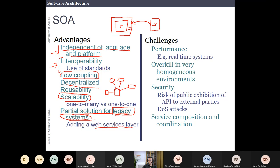Challenges of SOA include performance — sometimes it is not good because you are dividing the application using the web. For real-time systems, putting everything on the web may be overkill. In very homogeneous environments, like a controller for an airplane, you may not need a web services architecture. Security is also a concern — you risk exposing your API to external parties, potentially enabling denial-of-service attacks, and there are challenges around coordination and composition of services.